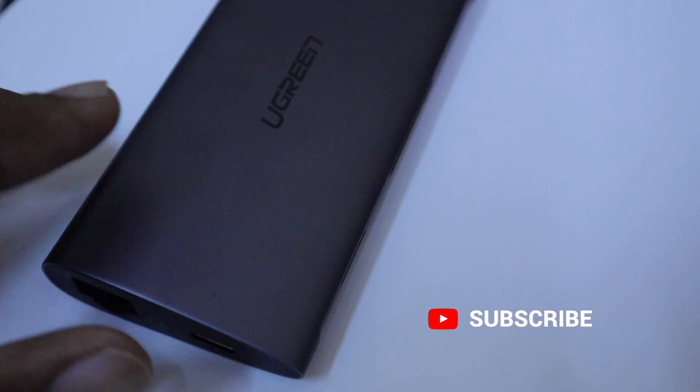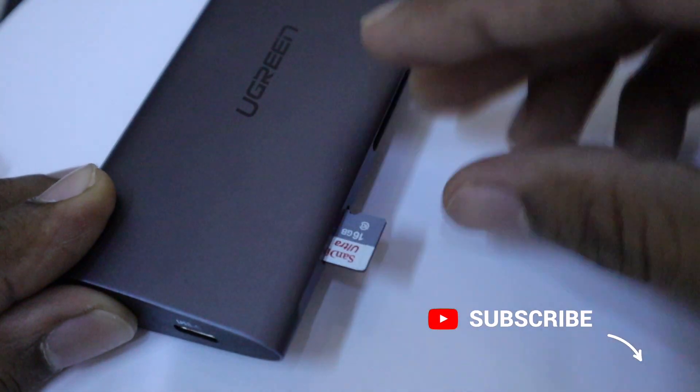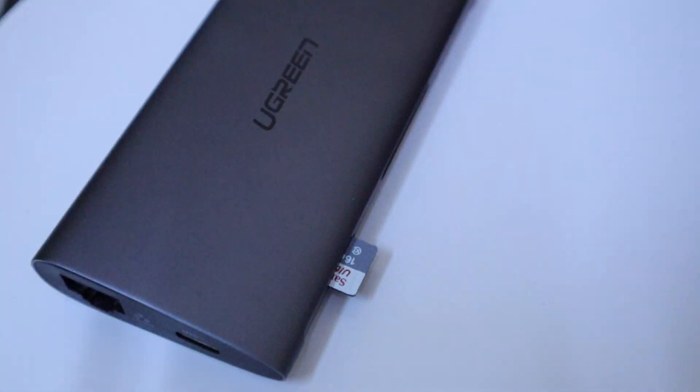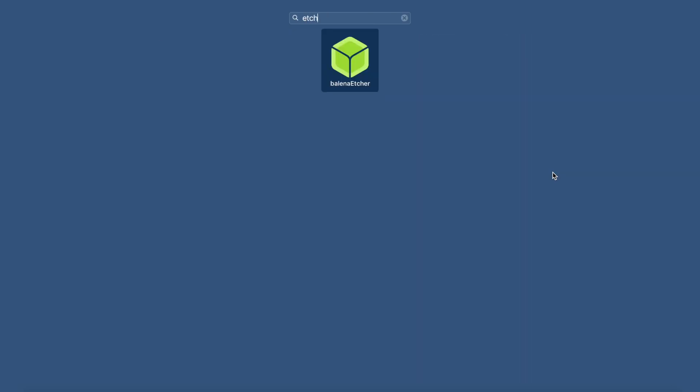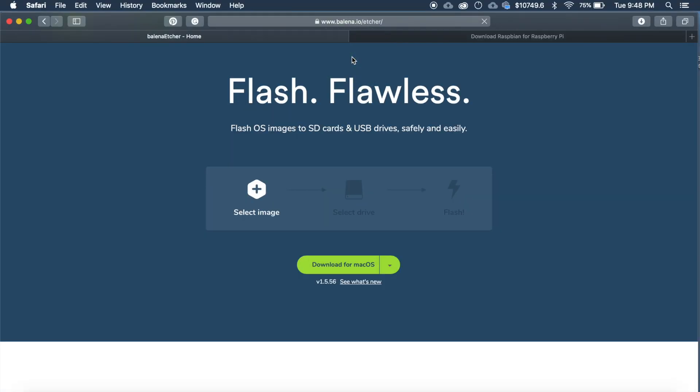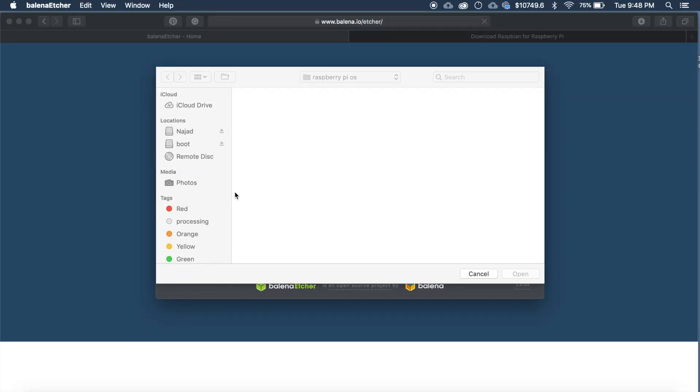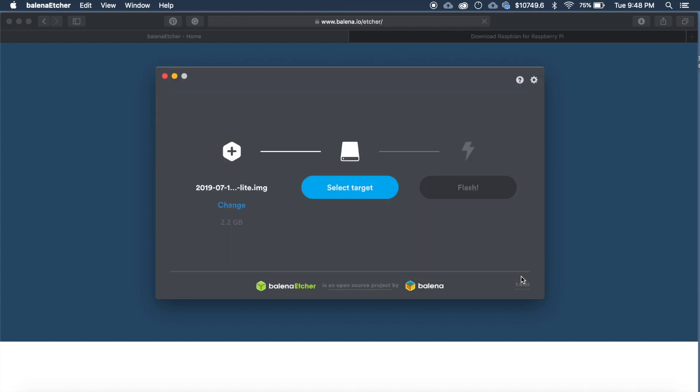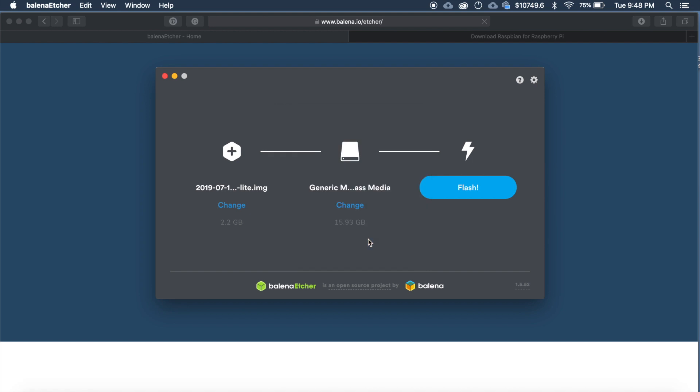Now connect the memory card to your computer or laptop then go to etcher and click on select image and select the image which you just downloaded. Click open then select the target and choose the memory card which you just inserted. Click continue and then click flash.